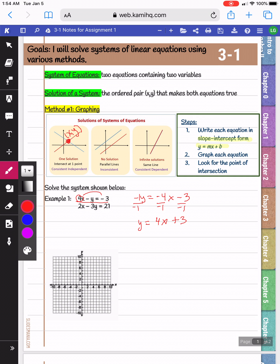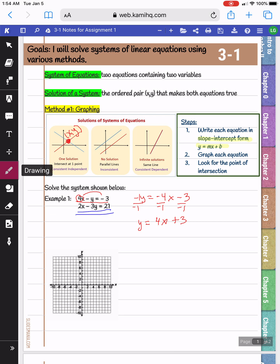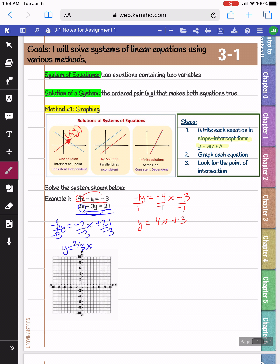My next equation is 2x minus 3y equals 21. I want to solve for y, so I'm going to start by moving 2x to the other side. I have negative 3y equals negative 2x plus 21. My next step to get y by itself is to divide everything by negative 3. So y equals positive two-thirds x, and 21 divided by negative 3 becomes negative 7.